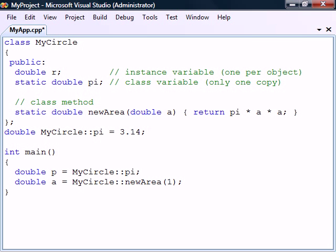However, because the static method is not part of any instance, it cannot use any instance members. Methods should therefore only be declared static if they perform a generic function that is independent of any instance variables.